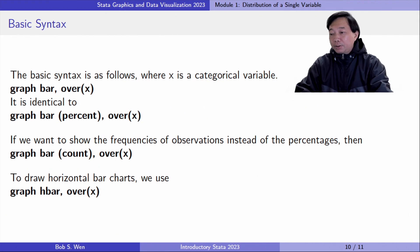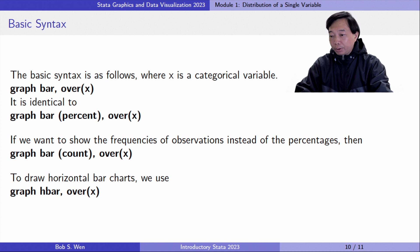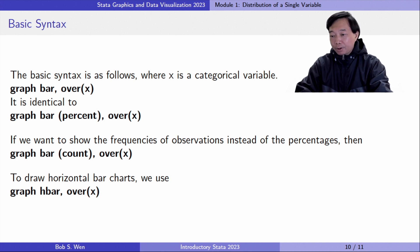The Stata command graph bar with the option over draws a bar chart of the percentages of observations for each category of the variable x. It is identical to typing the following command with specifying percent.